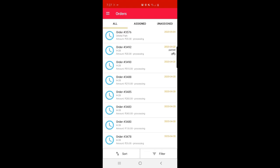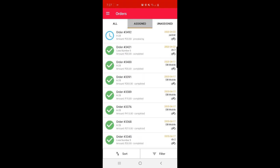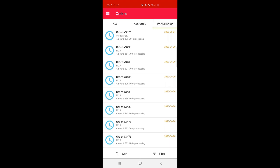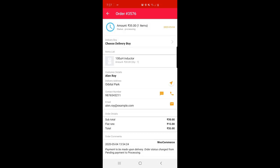Under Orders, the admin can find all orders placed within the web store. The order number 3576 that we placed from the web store front-end in the previous video is visible here. Under 'All,' the admin sees all orders; under 'Assigned,' orders already assigned to delivery guys; and under 'Unassigned,' orders not yet assigned to any delivery guy. Order 3576 is visible here under Unassigned. If the admin wants to assign this order, he can tap on order number 3576.